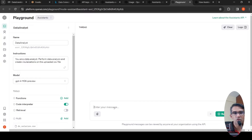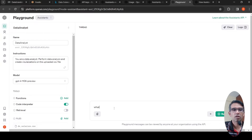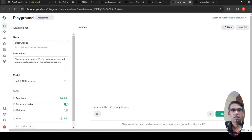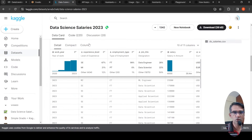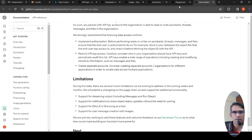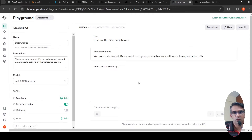I can also test the assistant in the playground by putting a message, for example asking 'What are the different job roles?' to see the response. The instruction is shown — 'You are a data analyst, perform data analysis and create visualizations' — and it is actually running. In the meanwhile, let's go back to the code.